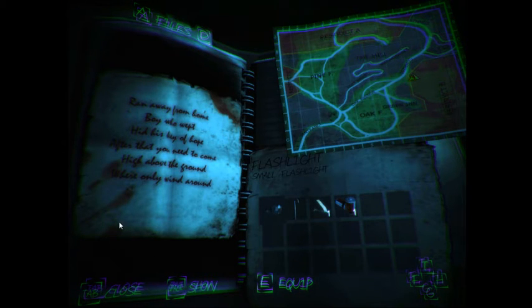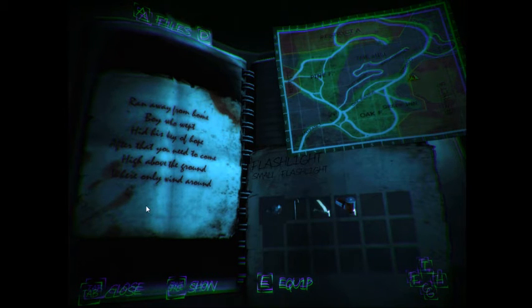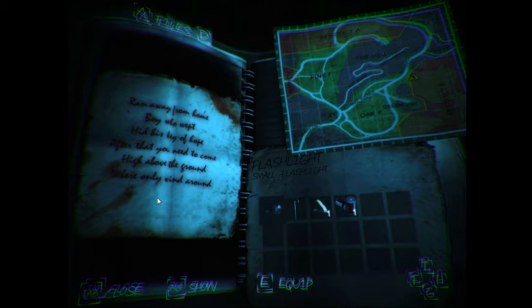Here's that riddle: High above the ground, where only winds around. That's obvious, we have a hill. Pitch black and dark like always. I wonder, is there any more things for me to loot? Any more batteries? Nope.